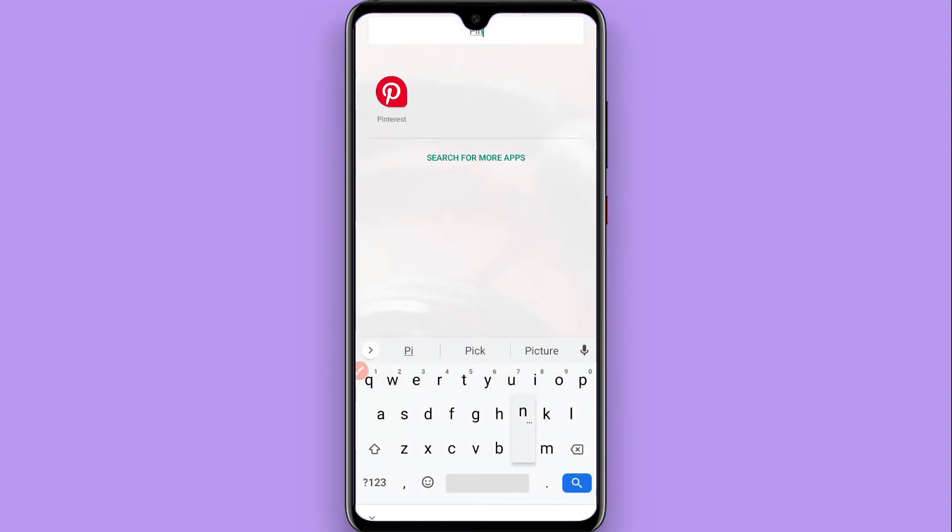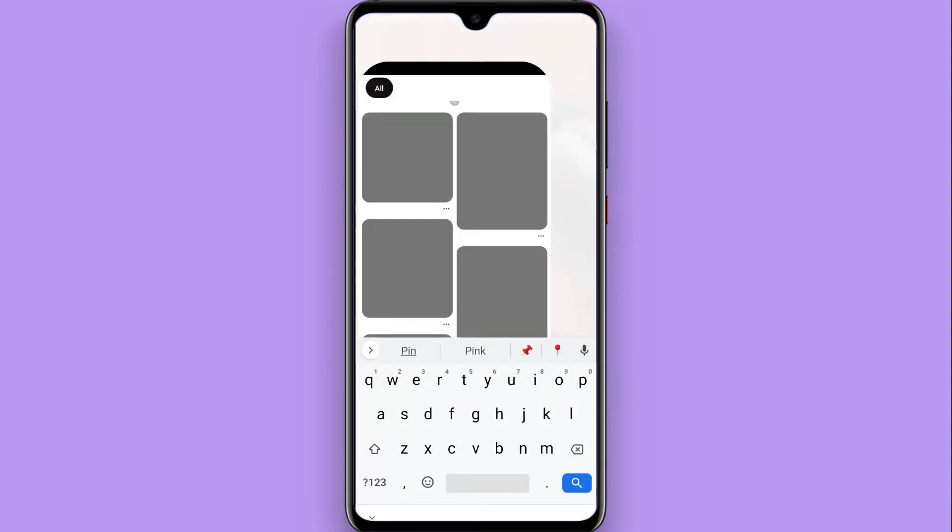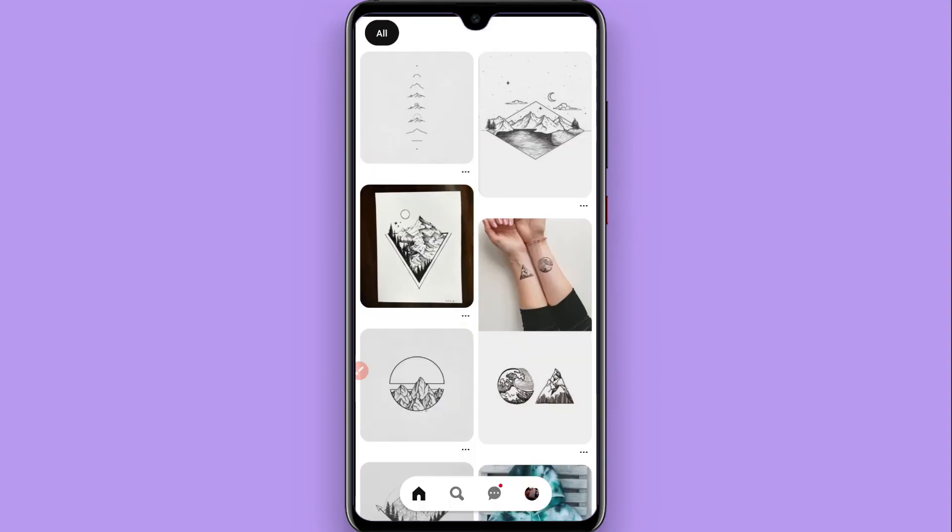First of all, you have to search for the Pinterest application here. Once you find it, click on it.